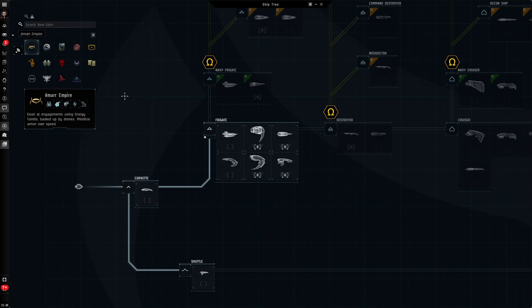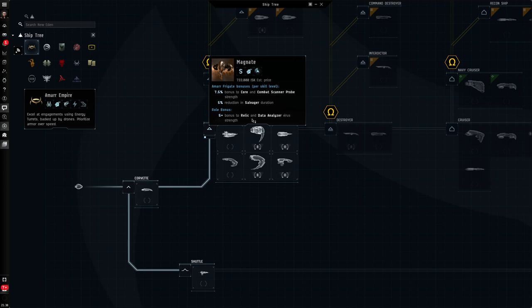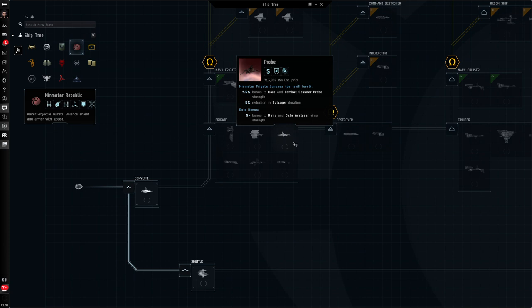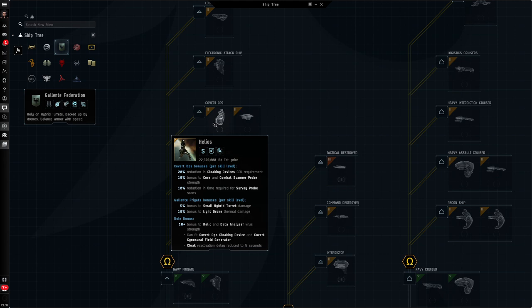So, if I was to go to the Amar ship tree, I'm looking here at the Magnate, which you'll see has the same bonuses. Caldari, we are looking at the Heron. Once again, the same bonuses. And the Minmitar, we're looking at the Probe. Now, they are all the Tech 1 versions of the ships that have the scanning bonuses. Now, if you are playing as an Omega clone, there are also Tech 2 versions in each of the races. In this case, the Galente Tech 2 is the Helios, and you'll see it has 10% bonus per COVID Ops skill towards your core scanner probe strength.